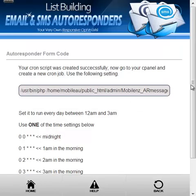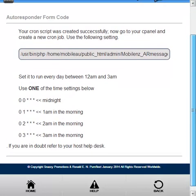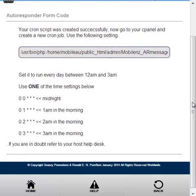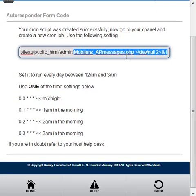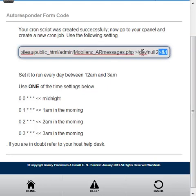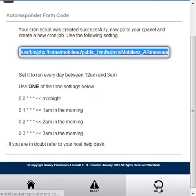As soon as you click this link it automatically creates the mobile IR messages.php script, so all you need to do is just copy it and paste this whole line into the cron tabs in your cpanel.